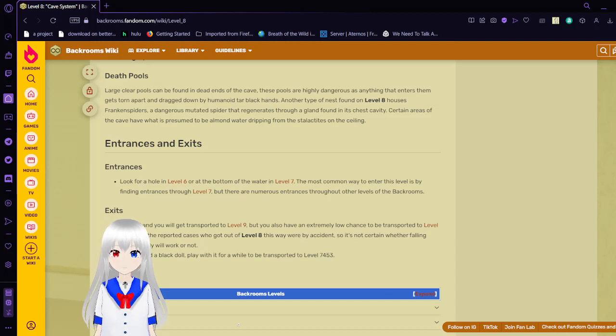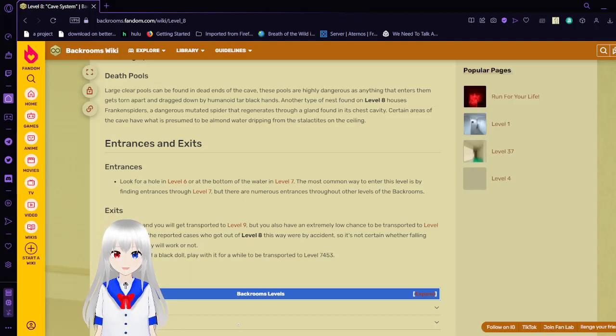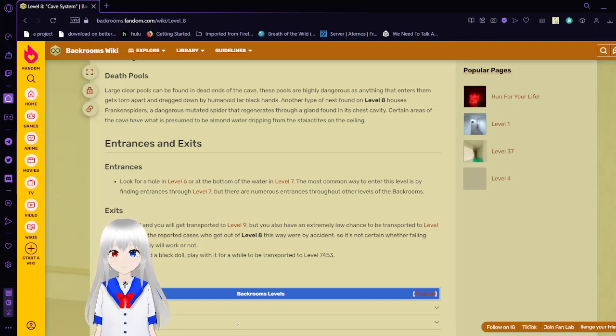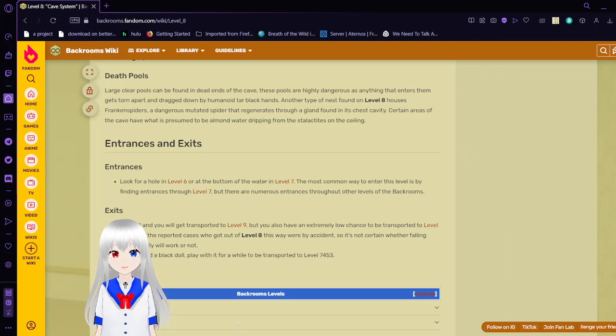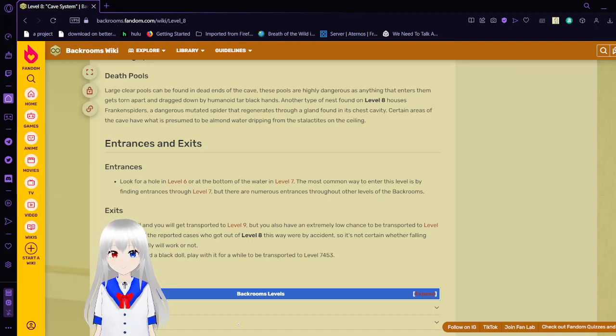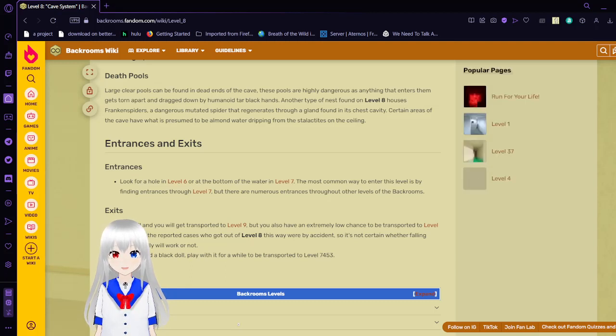Exits. Trip or fall and you will get transported to level 9. But you will also have an extremely low chance to be transported to level 153. All the reported cases who got out of level 8 this way were by accident. So it's not certain whether falling intentionally will work or not. If you found a black doll, play with it for a while to be transported to level 7453.